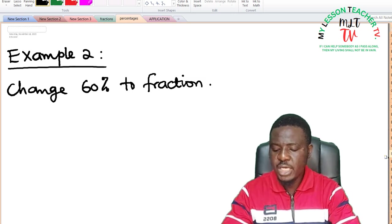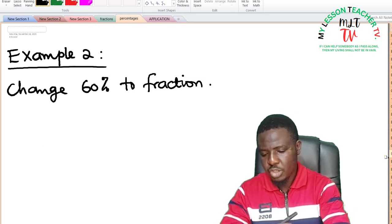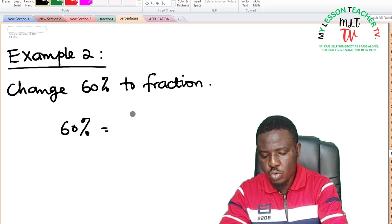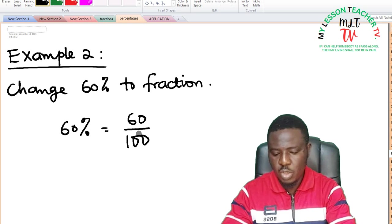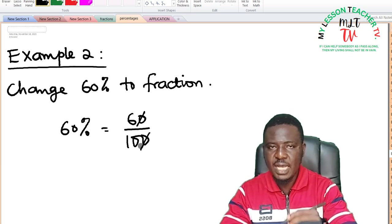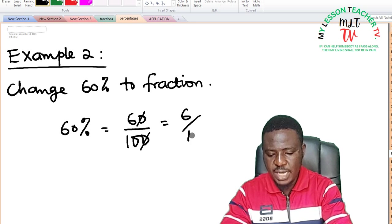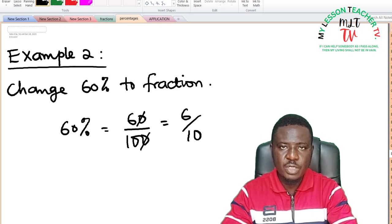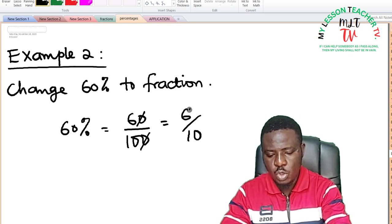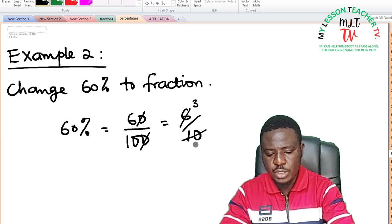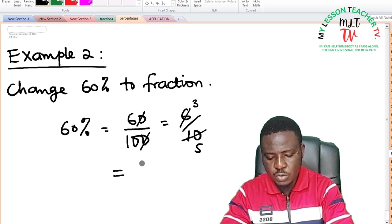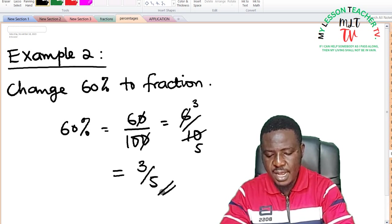Example 2: change 60% to a fraction. Just like the previous example, 60% is equal to 60 divided by 100. All you need to do is reduce it to its lowest term. 10 can divide 60 and 100, giving 6 over 10. I can still reduce 6 over 10 by dividing both numerator and denominator by the common factor 2: 2 into 6 is 3, and 2 into 10 is 5. So 60% is equivalent to 3 over 5 as a fraction.